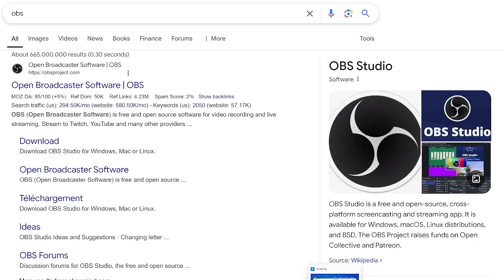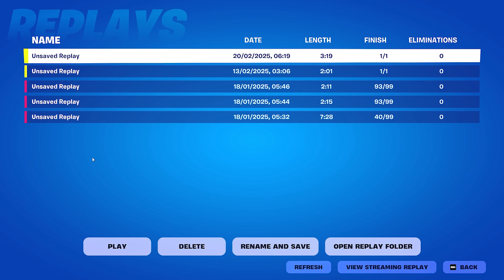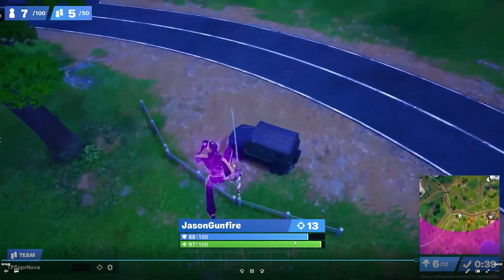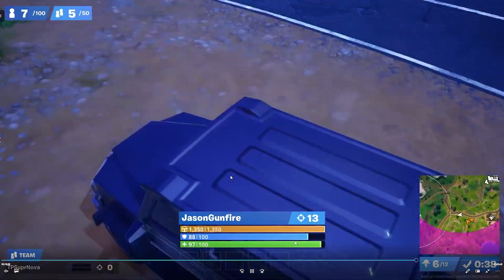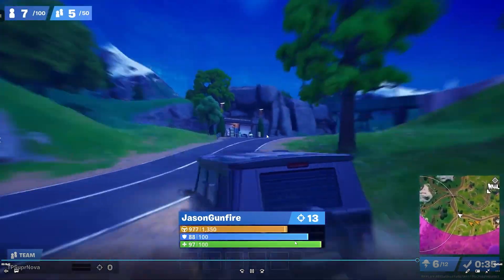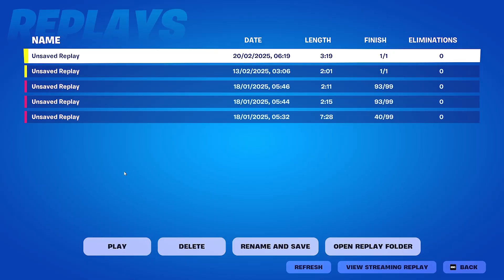Once you have installed OBS and you record your screen, you're basically going to click on the specific replay that you want to save. You're going to watch that replay from beginning till the end and let OBS record the whole thing. That way you can still save it, but it will be stored on your PC directly and not in Fortnite.